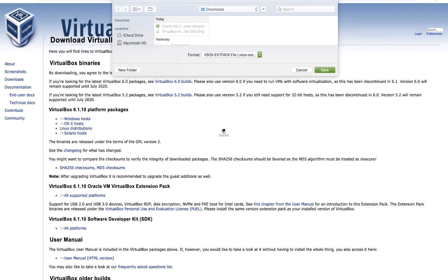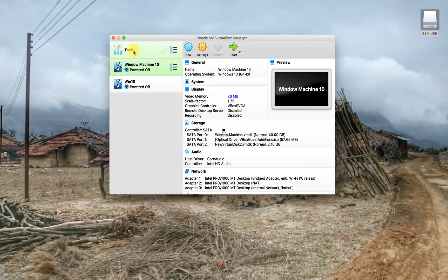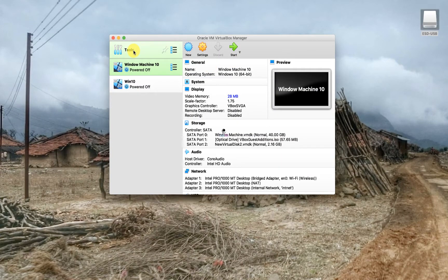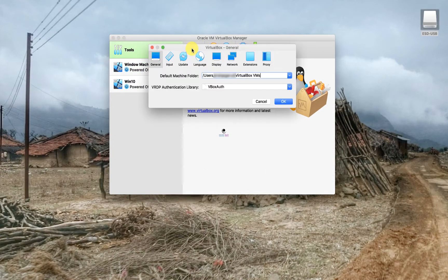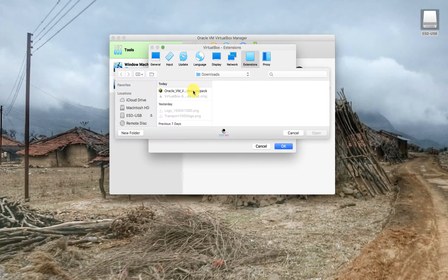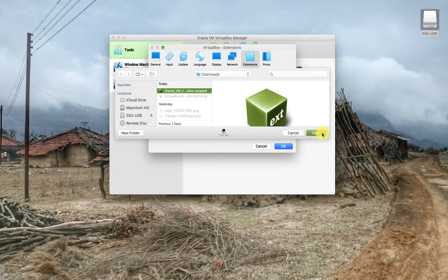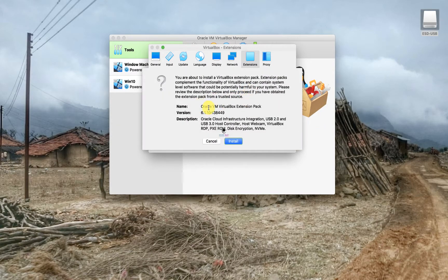I have already downloaded this extension pack. If you see, it's stored in my downloads folder. Once it's downloaded, go back to your Oracle VirtualBox and then under tools, preference, select extensions and then add the extension that you have just downloaded.